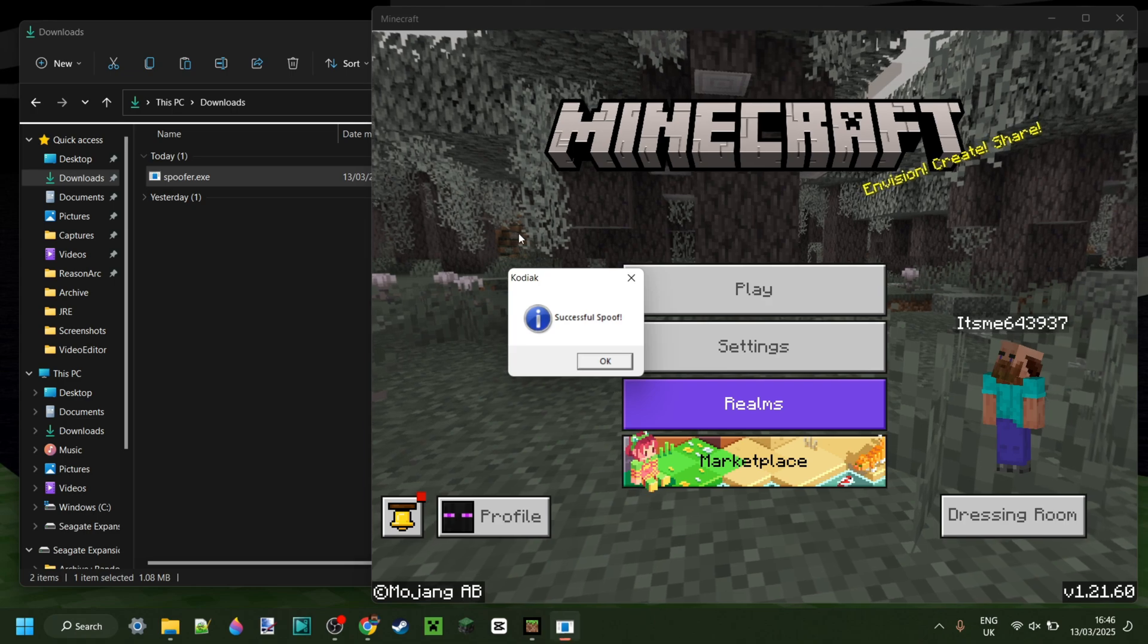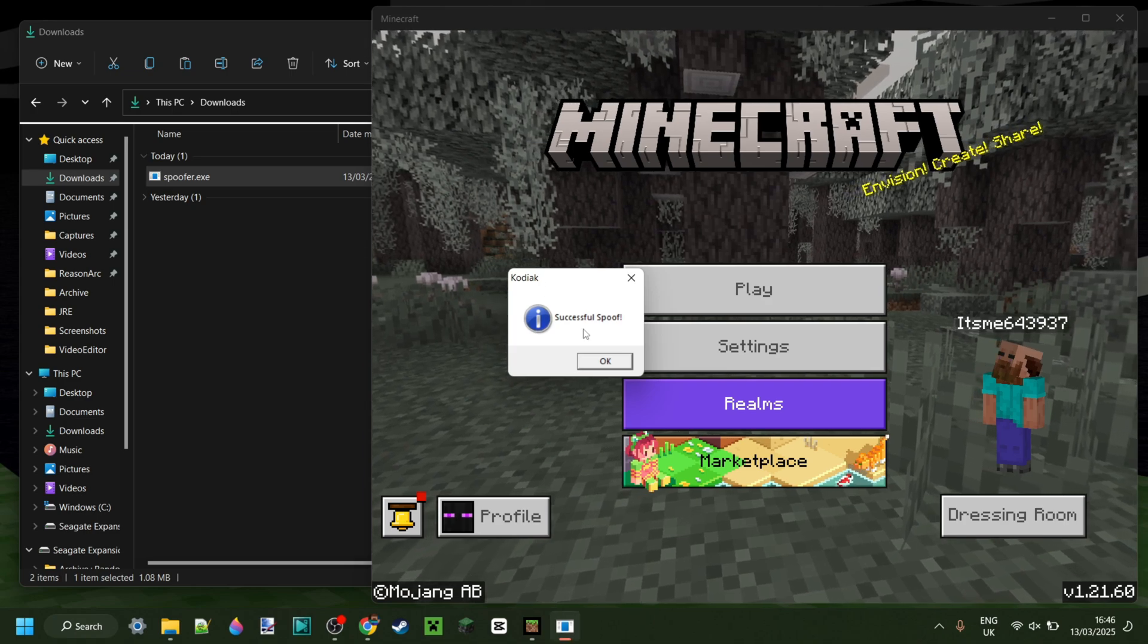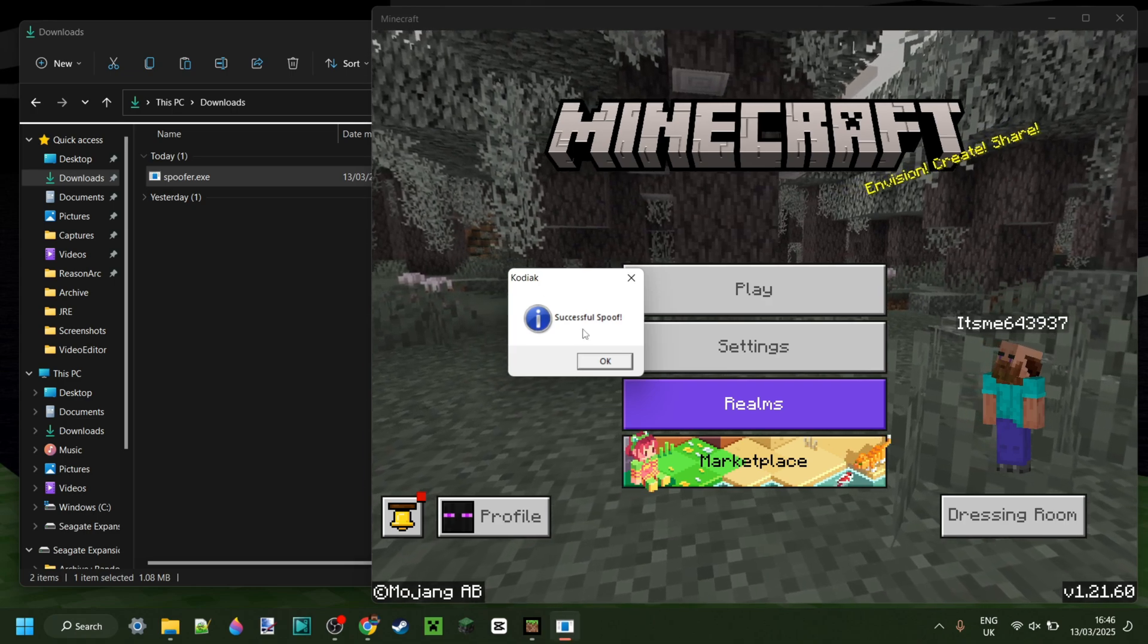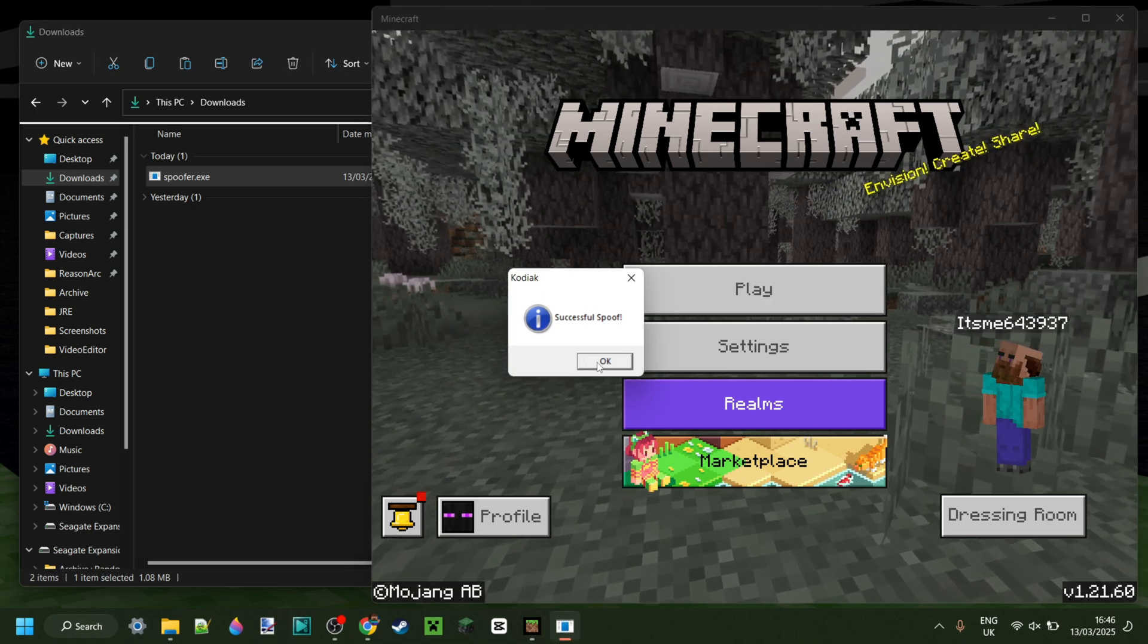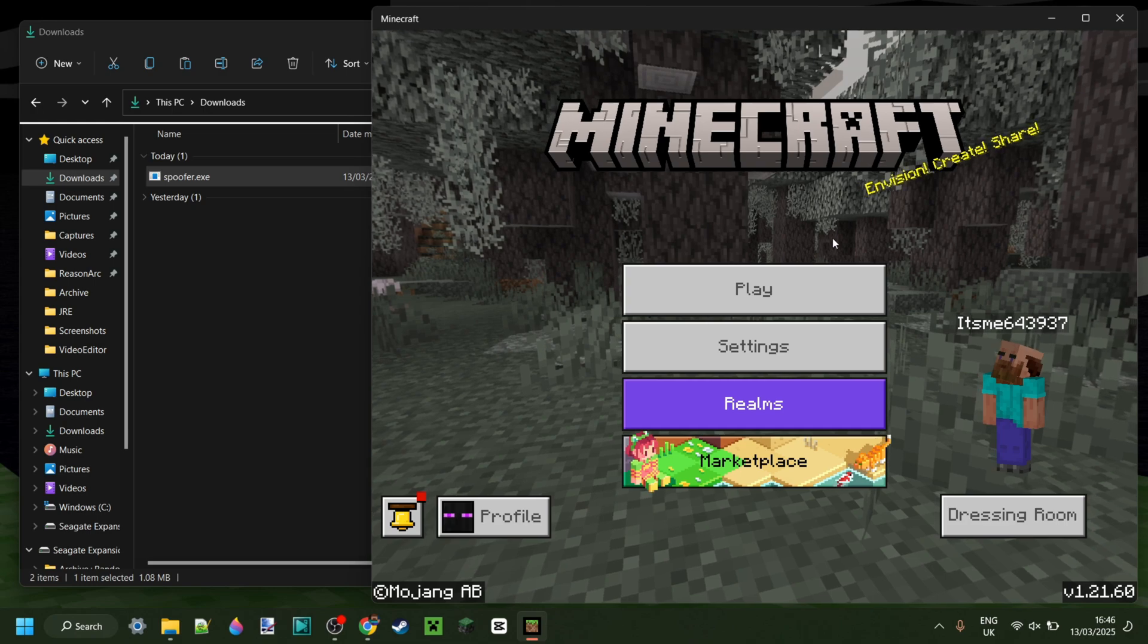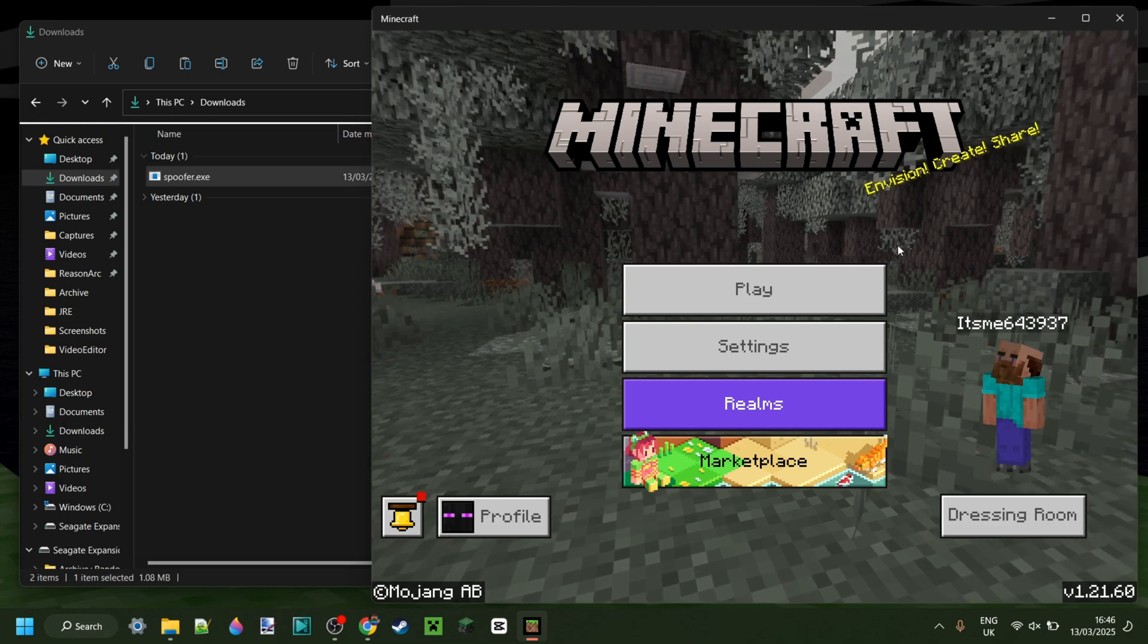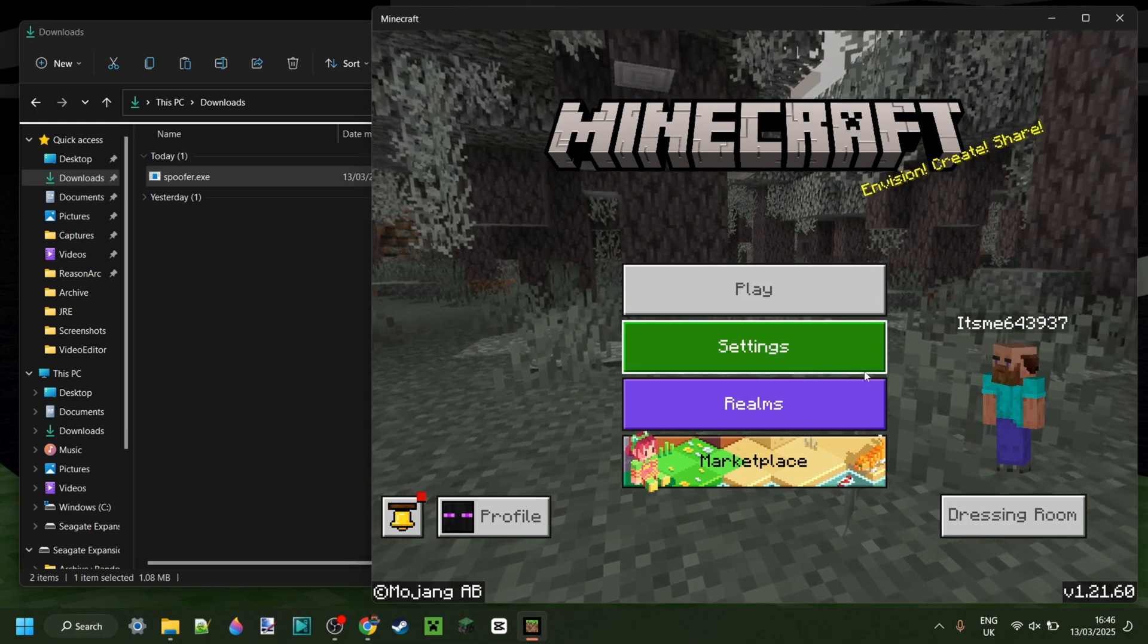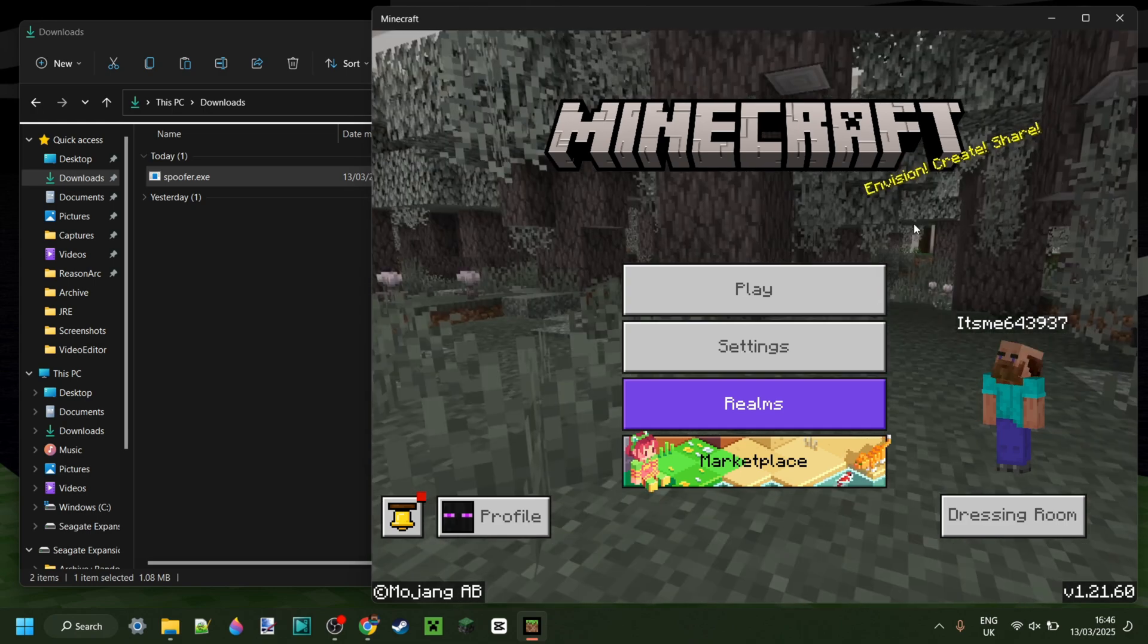Just like that, successful spoof, fantastic. So, we can click on OK again and continue as if nothing is going on.